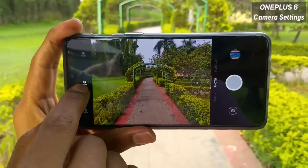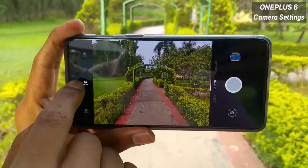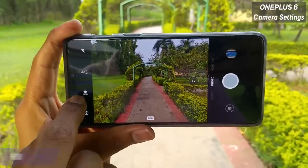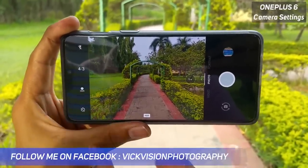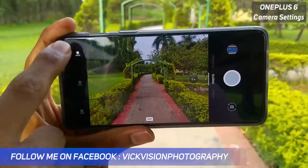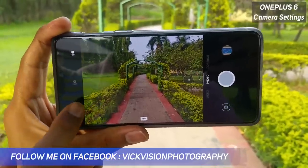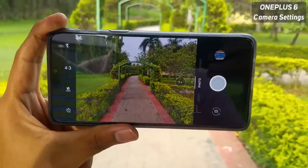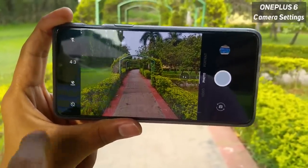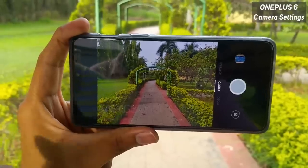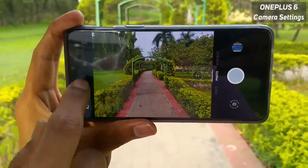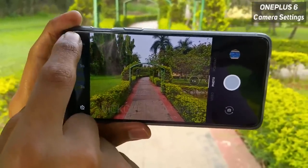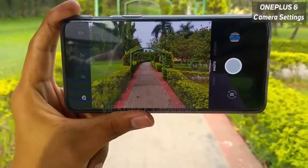To turn on auto HDR, you have the 'A' option here. If you want to forcibly always shoot in HDR, tap on HDR. Otherwise you can disable HDR as well. The next setting is the timer: you have 3 seconds, 5 seconds, and 10 seconds options.